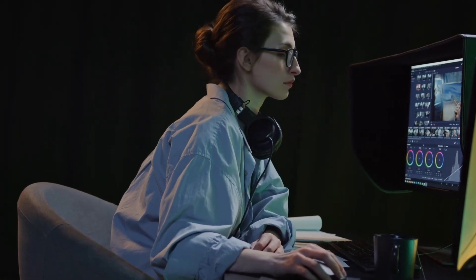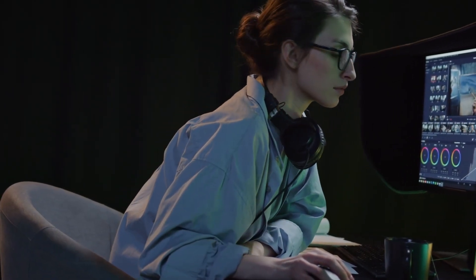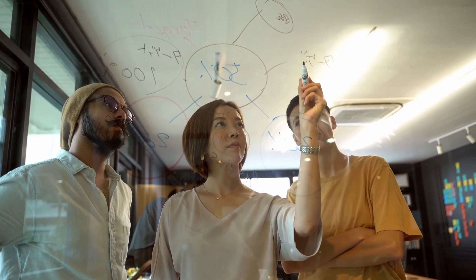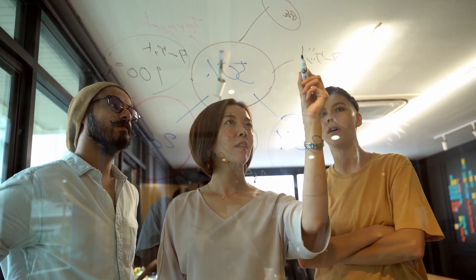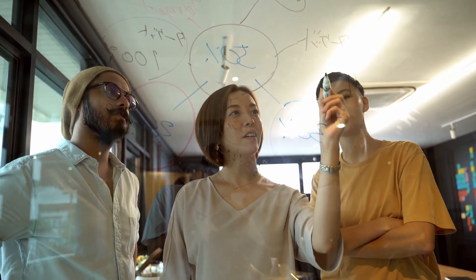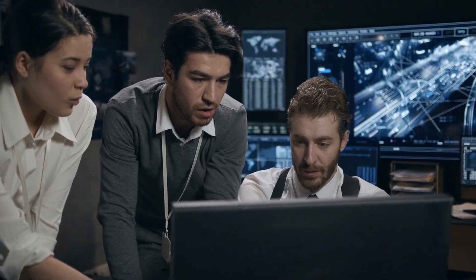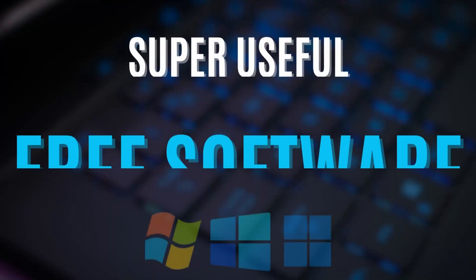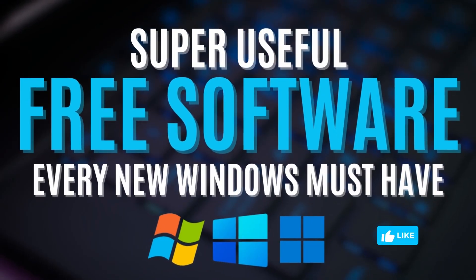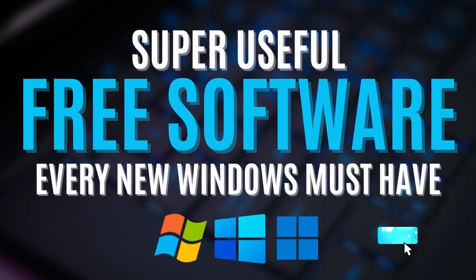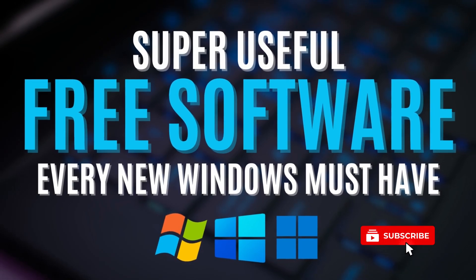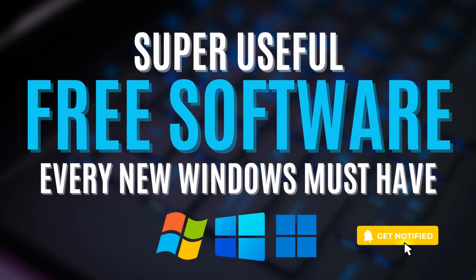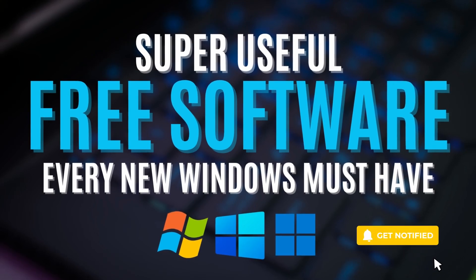Hello everyone, in this video we are going to showcase some of the most useful software that every Windows user must use in 2024. Whether you are a creative or a productivity enthusiast or simply someone who loves technology, we have handpicked these tools to supercharge your Windows computer. So without any further ado, let's get started.